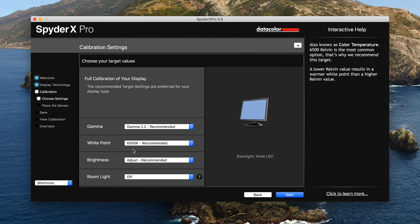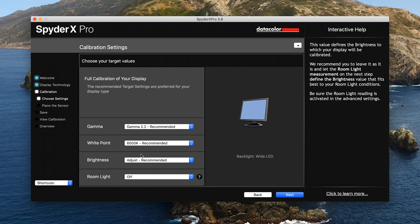That's to do with, I believe, shadow and highlight details. The white point is 6500 Kelvin—that's the color temperature of the screen to kind of mirror or match as close as possible the color temperature of paper. Brightness, we're going to adjust accordingly to what we feel is most appropriate. Click next.